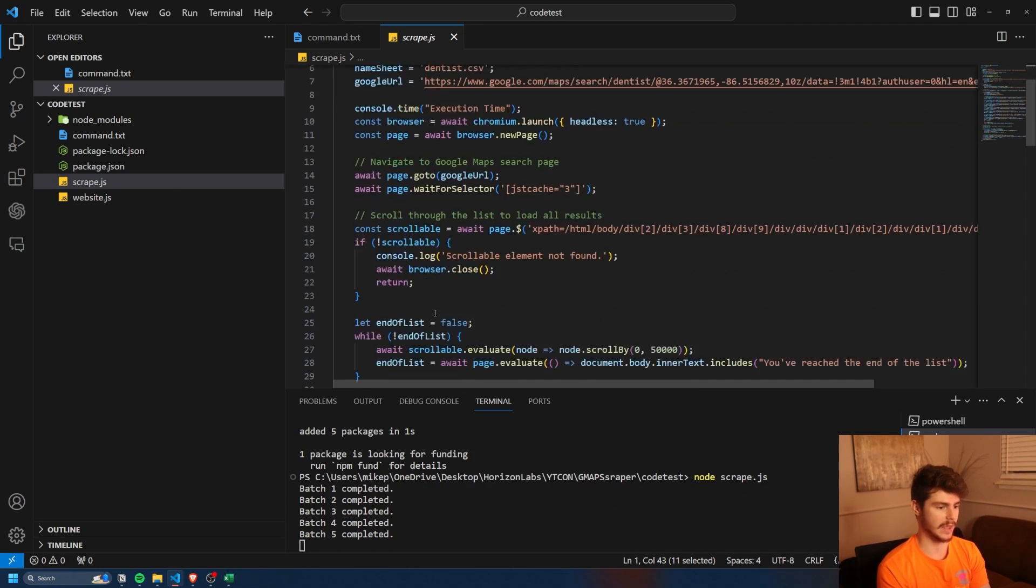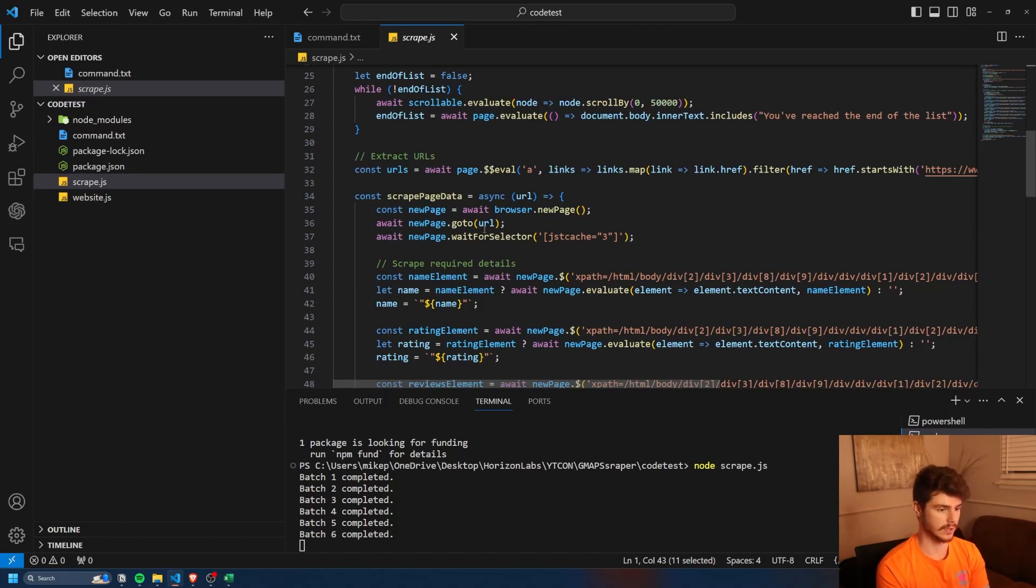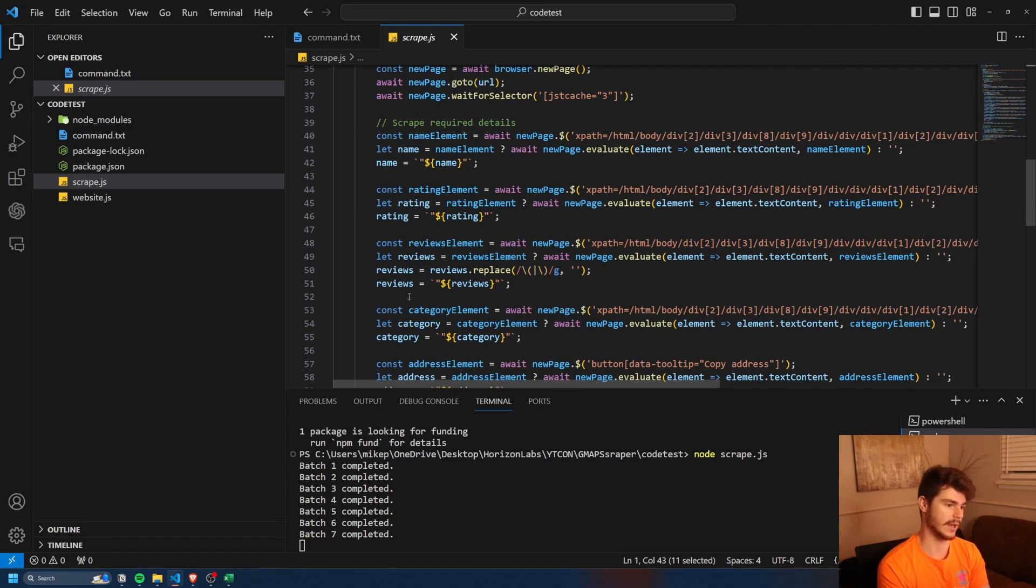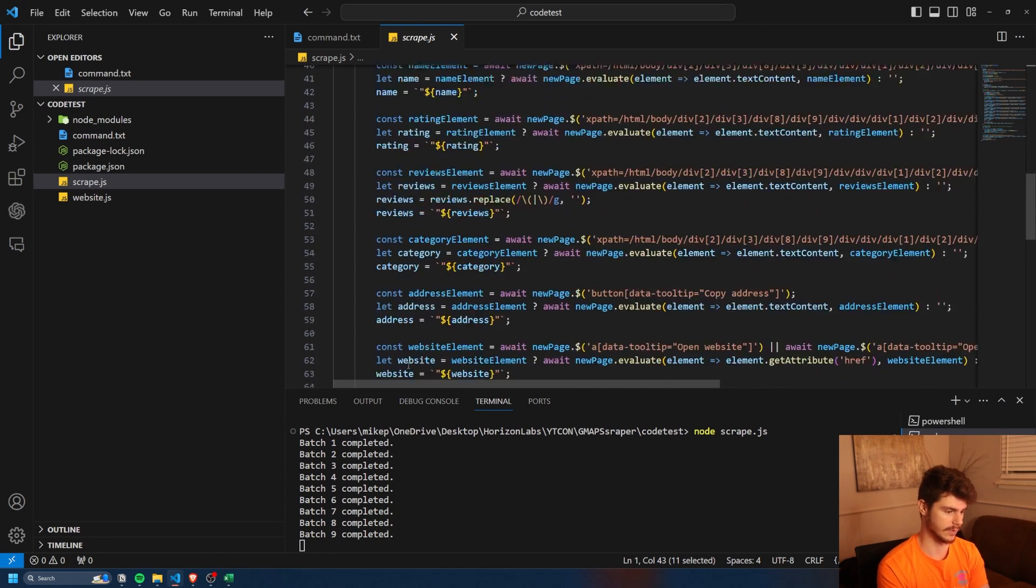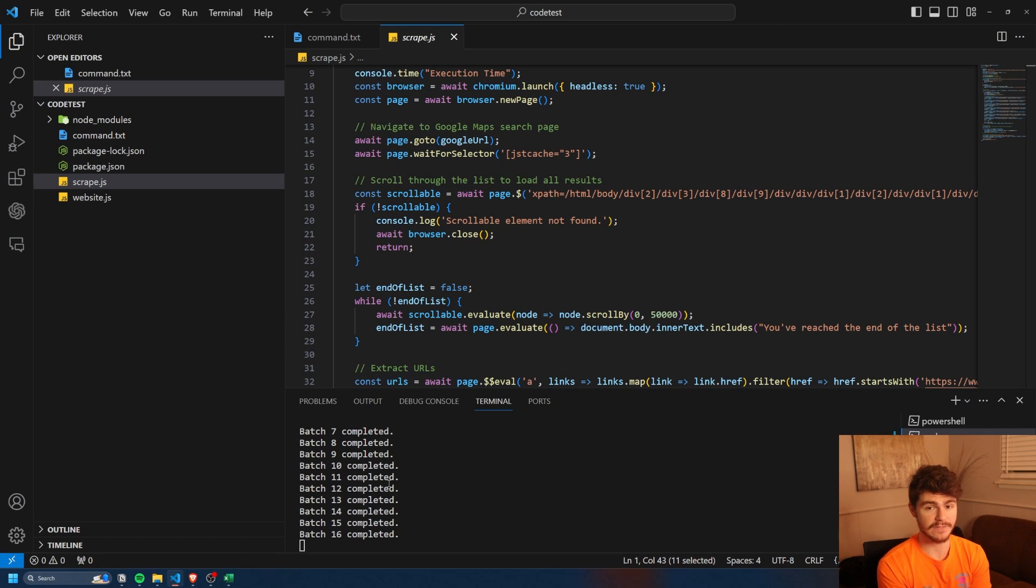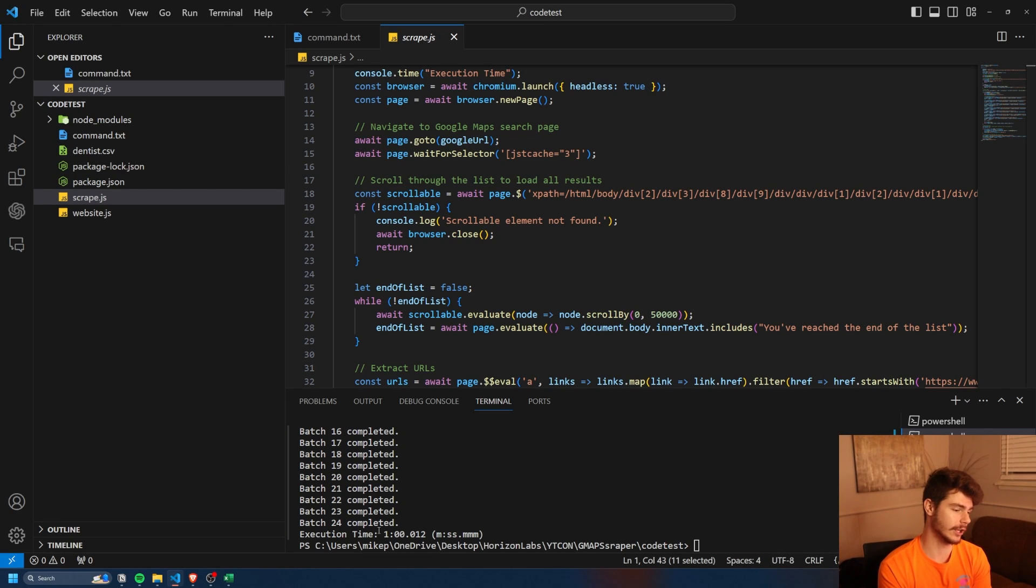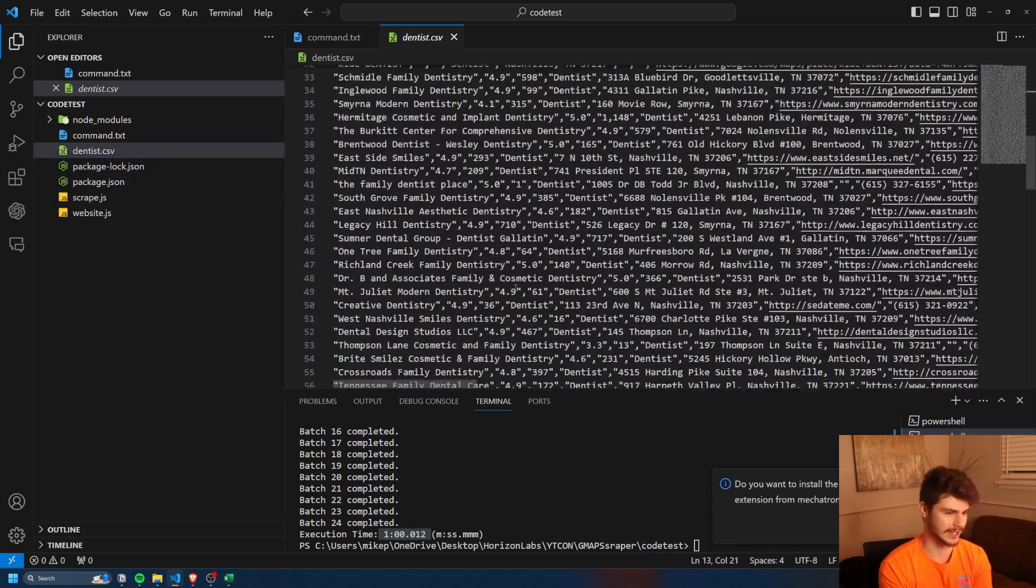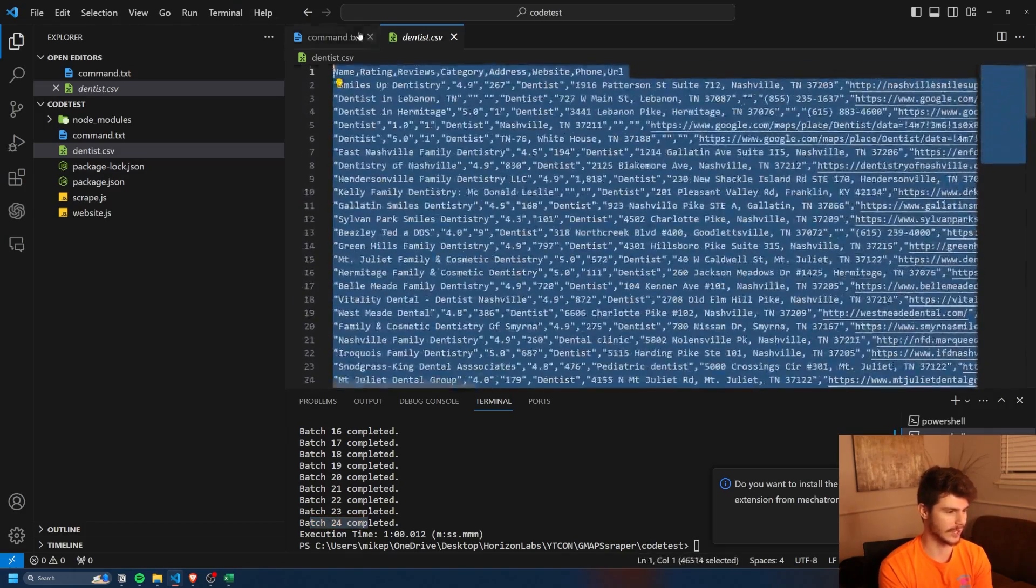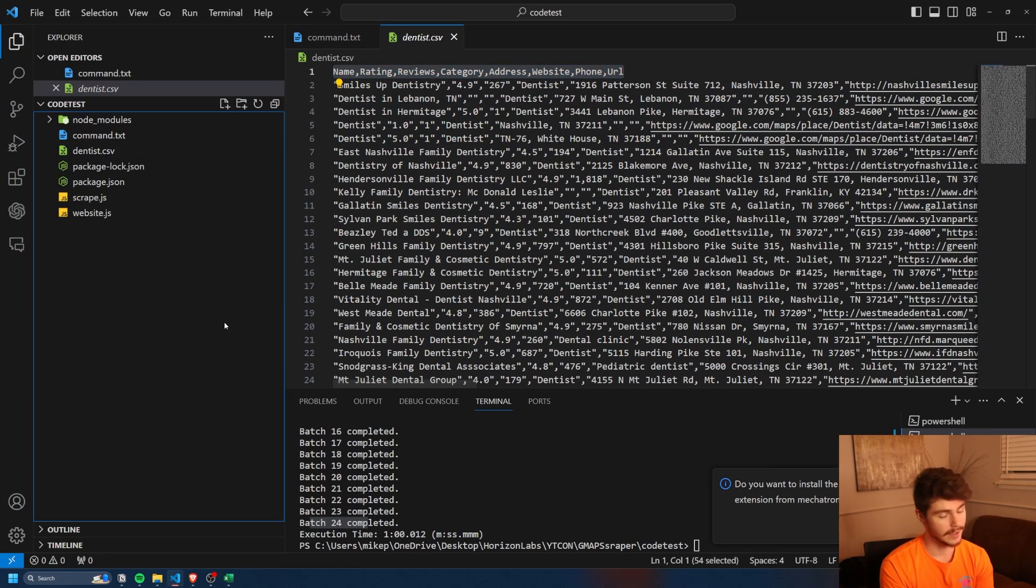And then it scrolls down on the page, gets all of the pages, and then goes through each of those pages and extracts things like the name, the rating, reviews, categories, address, website, phone number, things like that. You can see it's cranking away at the bottom right here. As I mentioned before, this is really dependent on how fast your machine is. I have a 3080 and like 30 gigs of RAM. But it took literally just almost exactly a minute here. And then we have our dentist dot CSV file right here. I don't know why the other one had batch 25. That was really weird. Out of 24 batches, we have our 120 contacts plus our information up here.